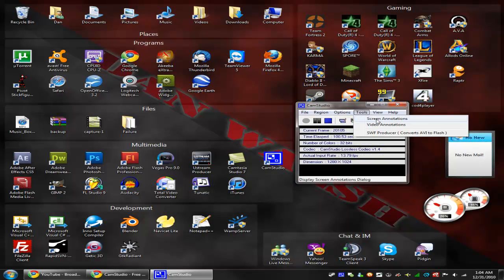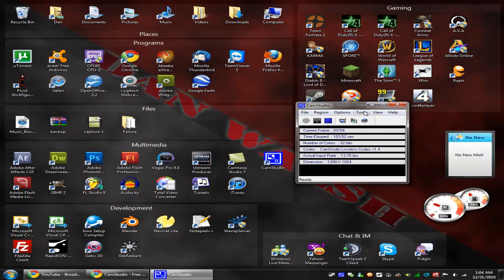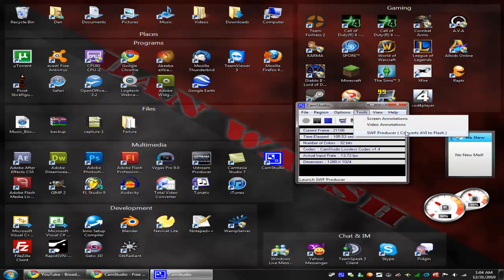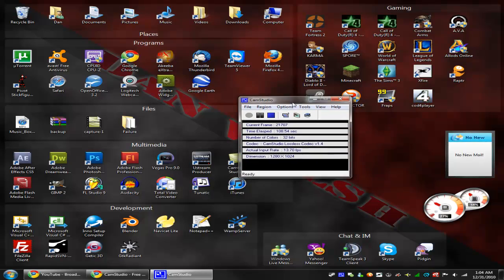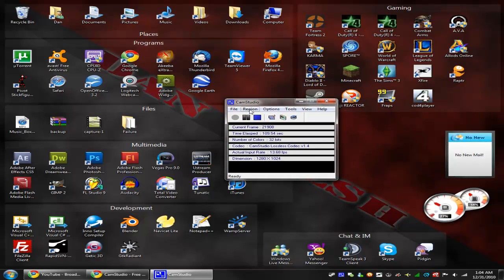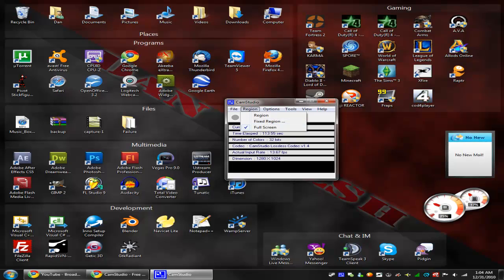And there's the annotations right there. So you can add little things onto the screen. And you can even convert to a flash file, so if you want to upload it to your website or something. And you can record either full screen or you can do a fixed region. So you can choose a size to record.